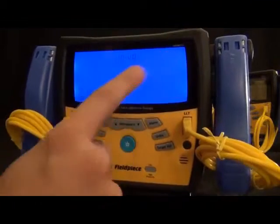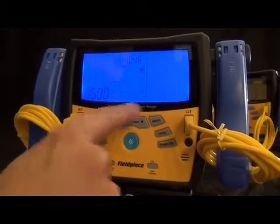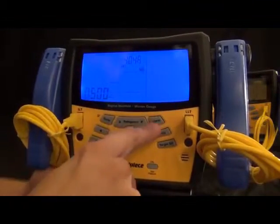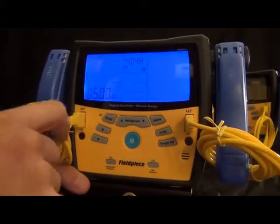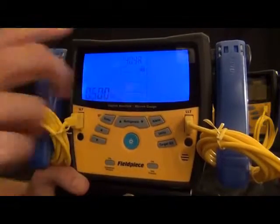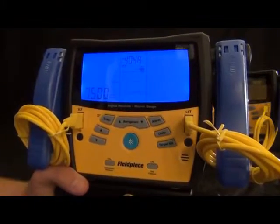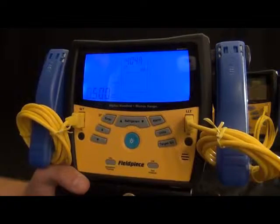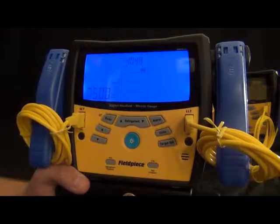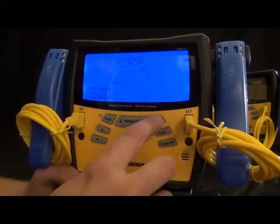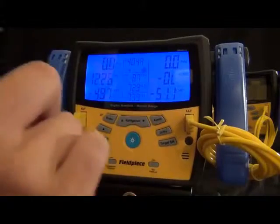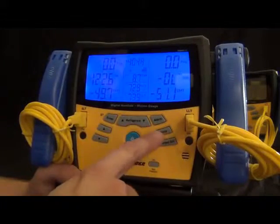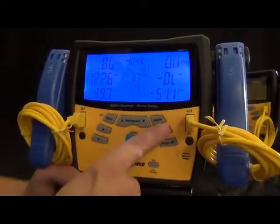You got units. If you want to change into some other units, you just press that, and you can select what units you want. You can customize it to whatever units you want. A lot of international people have different preferences.